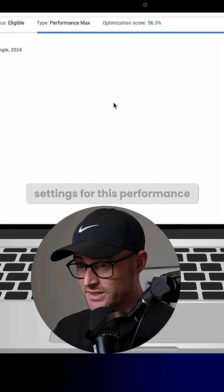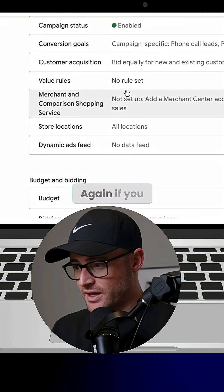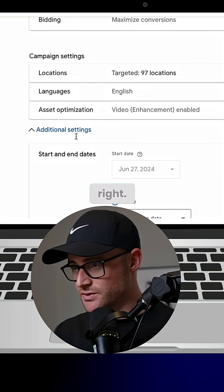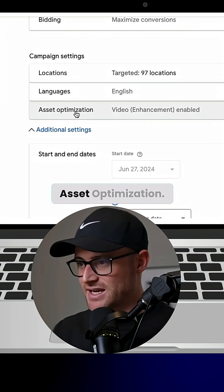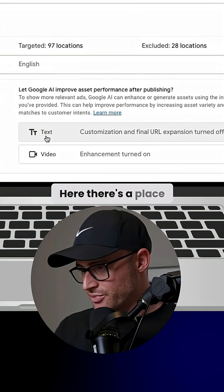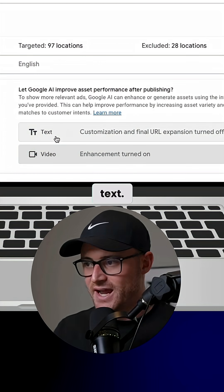I'm inside the account. I'm going to campaign settings for this Performance Max campaign. If you go to additional settings and go to this piece called asset optimization, there's a place called 'text and video text.'